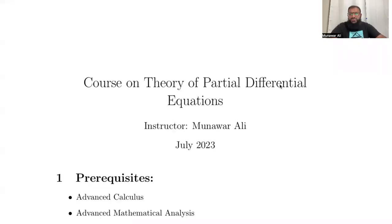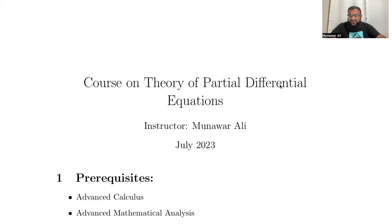Hello guys. I'm going to start a new series discussing a theoretical perspective of partial differential equations. I believe you won't be able to find such a course on YouTube, because most courses discuss partial differential equations from an applied point of view — taking different PDEs and solving them by different methods. You won't find such a course as the one I'm going to discuss.